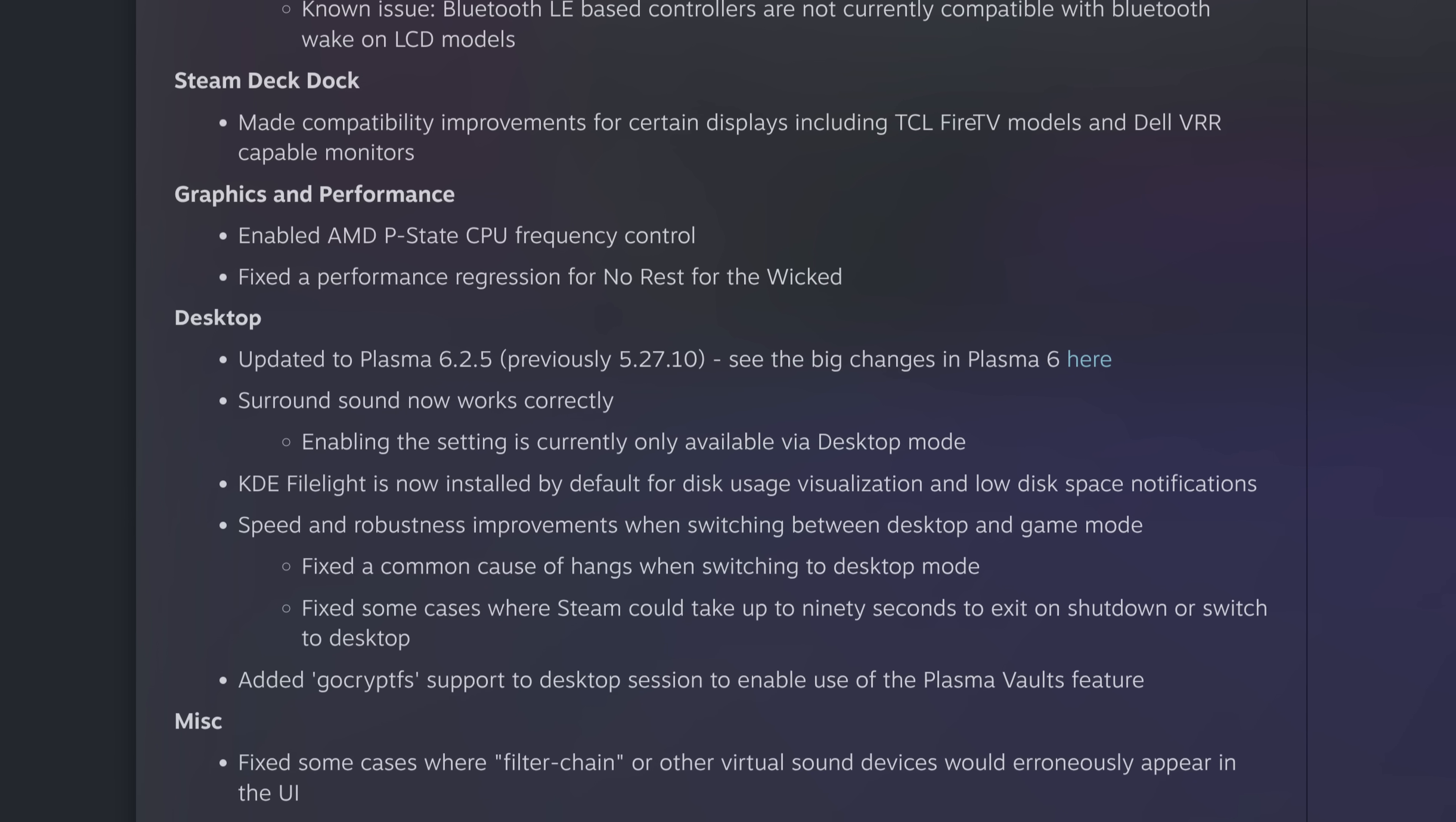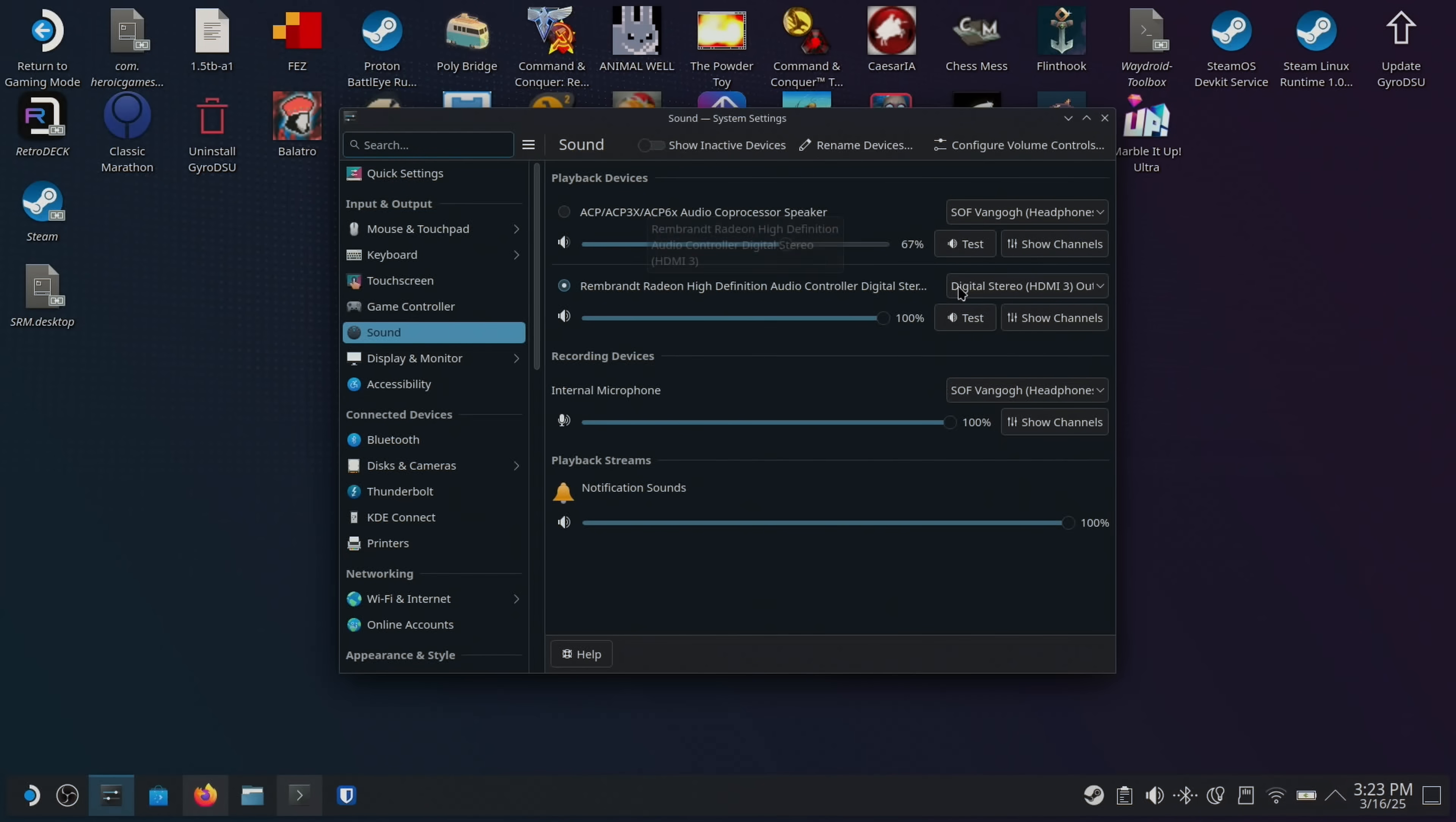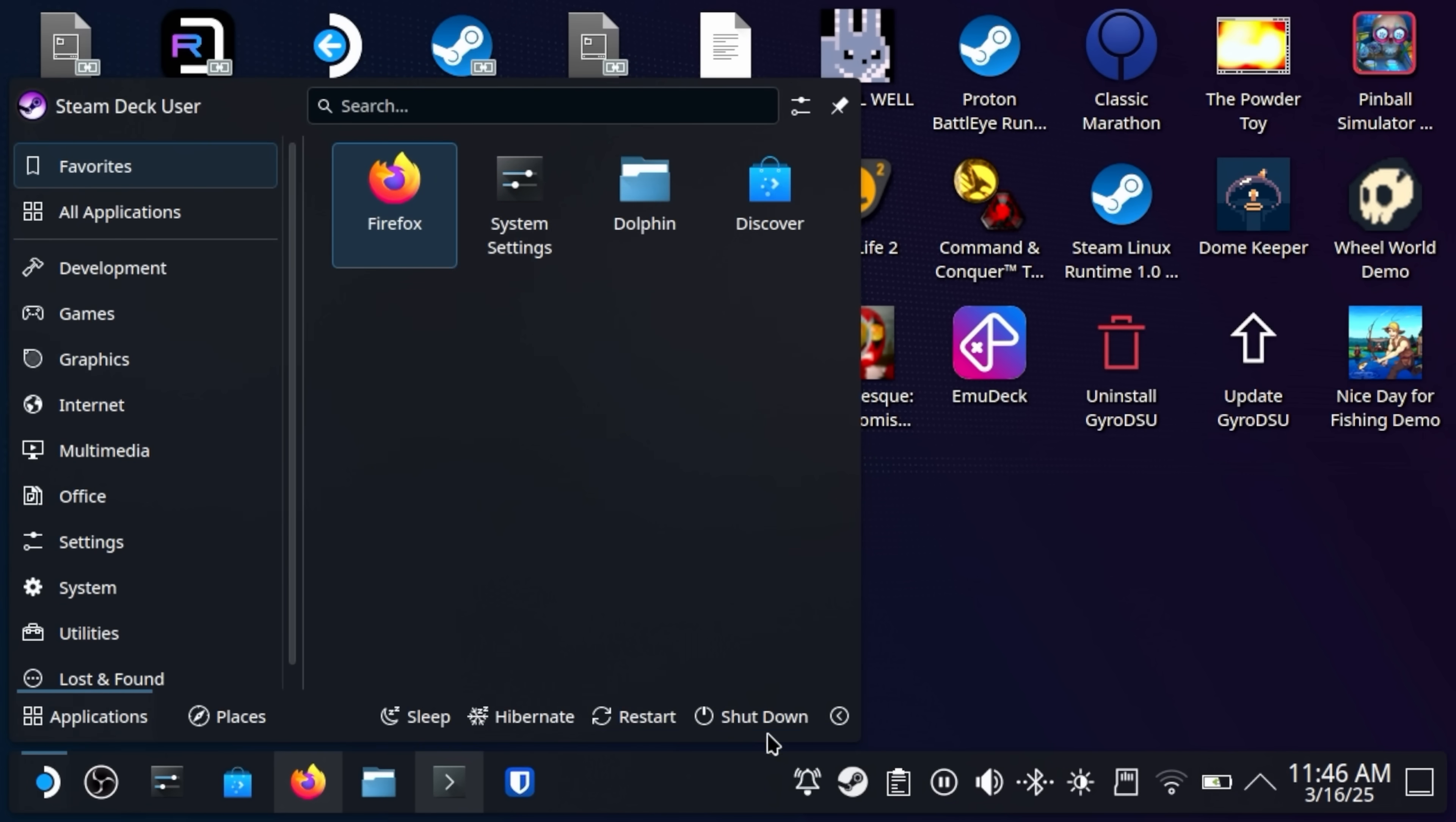Another big change is that surround sound now works. So if you plug this into a surround sound enabled receiver, then you will get surround sound, which is really nice. According to the changelog here, enabling the setting is currently only available via desktop mode. But given the trajectory SteamOS is on, I suspect there will be options for that in game mode quickly hereafter. Just a quick FYI, I tried this on my home theater setup and it did not seem to work.